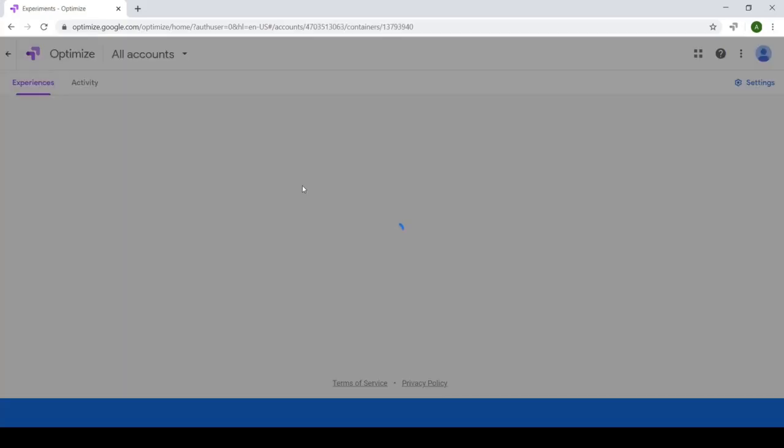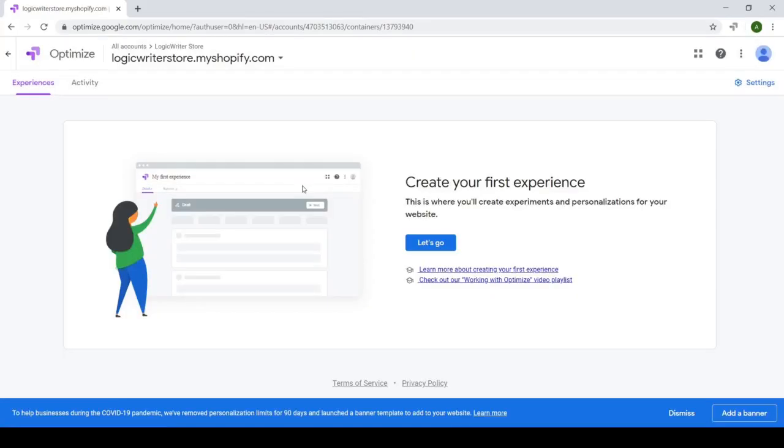So what we're going to do is head over to the container and in this container, we're going to go and set up an experience. So again, if whatever I'm saying is going over your head, watch the Google Optimize playlist on this channel. But for now, let's just keep going forward.